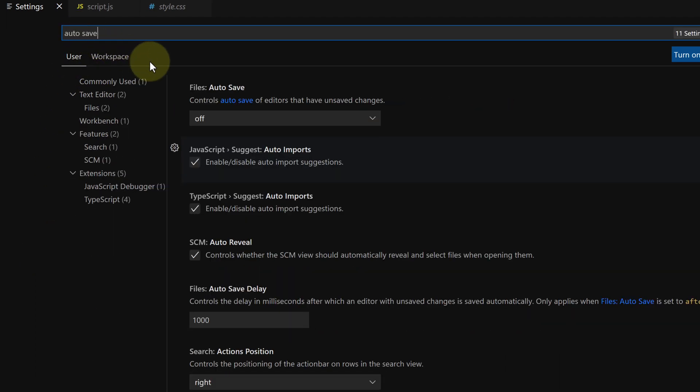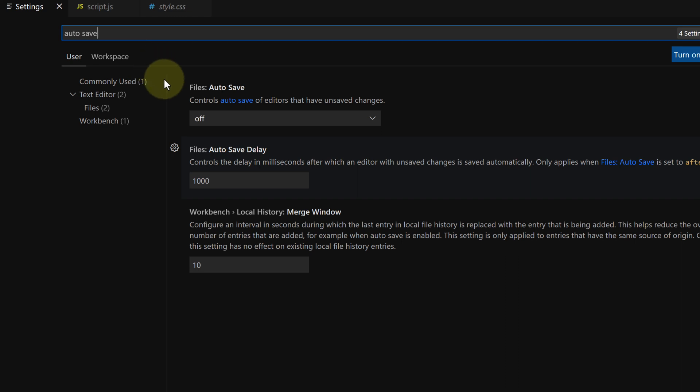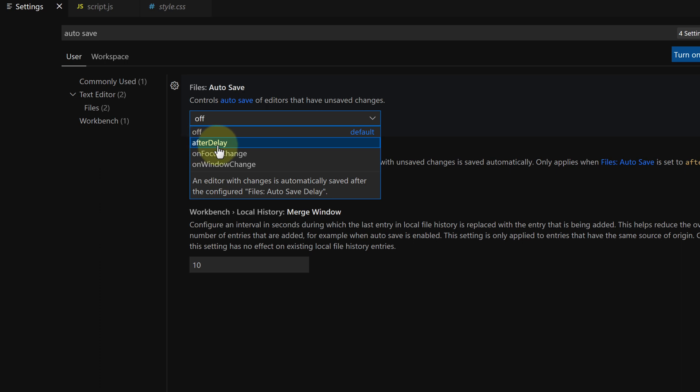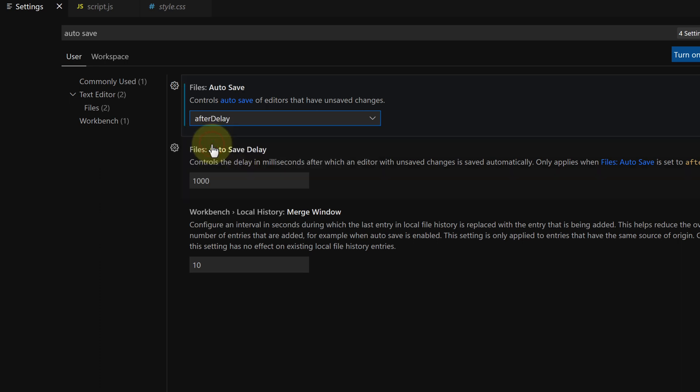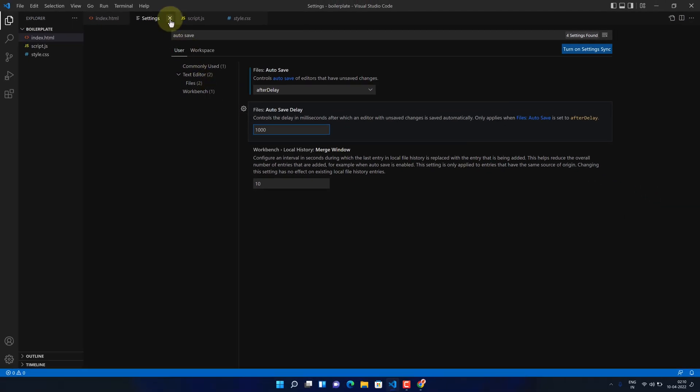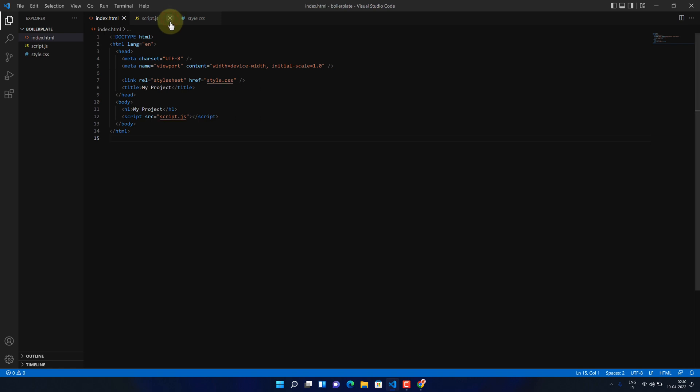By default it is set to off. Choose after delay from the drop-down menu. You can set your own autosave delay duration. I prefer to set it to one second.